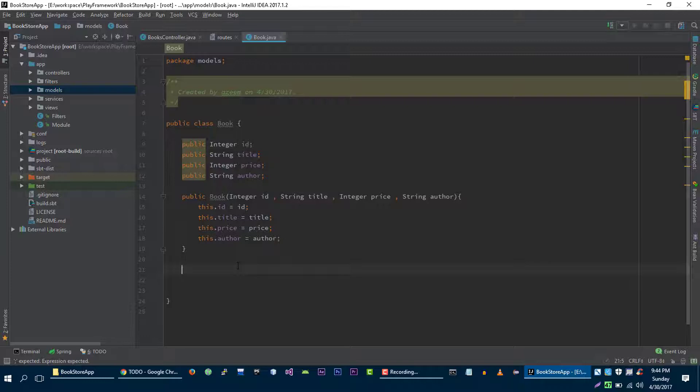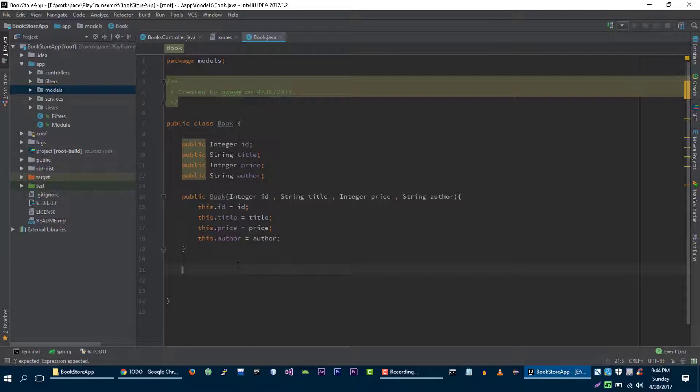Just to keep things very simple we are not going to save all of these books into an actual database. We are going to create a simple temporary storage in this book class and then later on we will remove that storage and we will actually save all of these books into a real database. But for now I'm going to create a data set for books model.